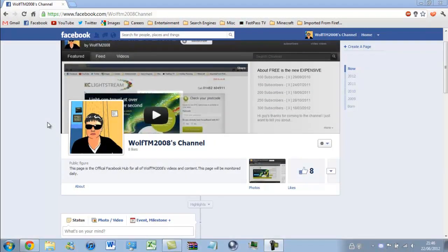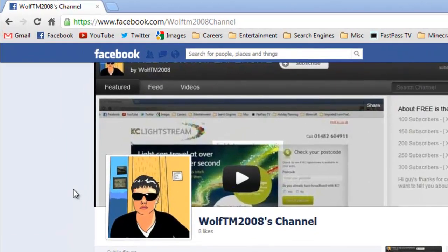Yes, I know what you are thinking — you are waiting for the wolf howl and the copyright notice, but not this time. I have made myself a Facebook page, so it would mean a lot to me if you could go to facebook.com and search for Wolftm2008 channel in the search bar and just like the page. Thank you very much guys — now you can hear the wolf howl. OK bye bye.